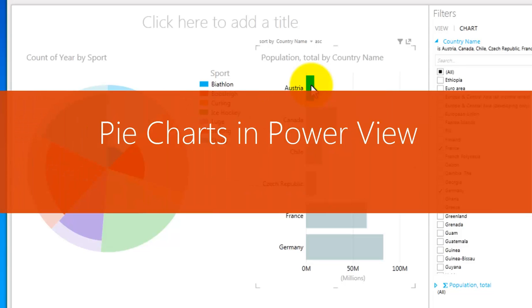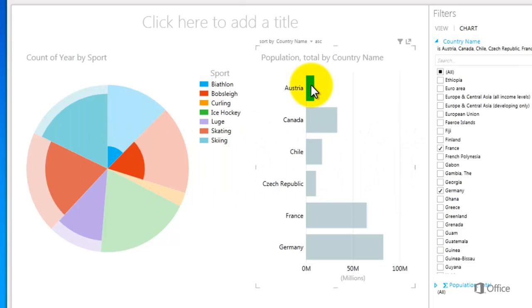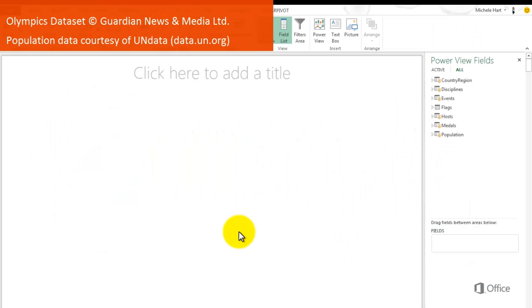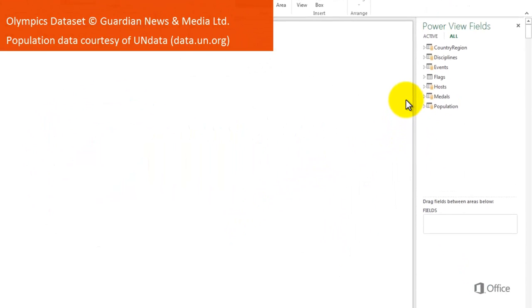Pie charts are simple or sophisticated in PowerView. I'll start with a basic pie chart that looks at how many times a particular sport has been played at the Olympic Games.